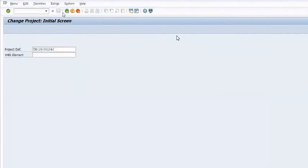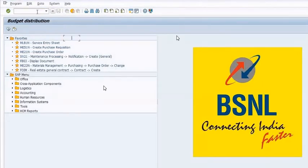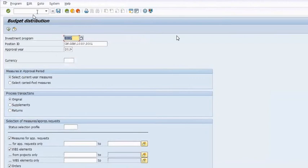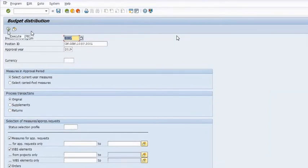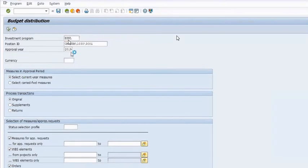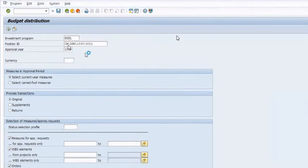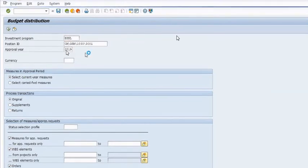The IM node has been linked to our WBS. Now assign the budget — ask the AO Planning to run the T-code IM52. AO Planning or AOFA will execute the program BSNL with the position ID.